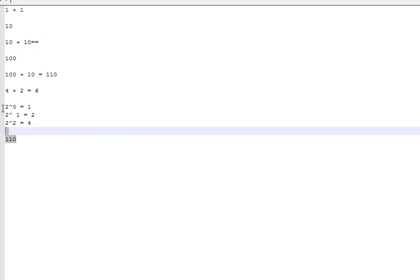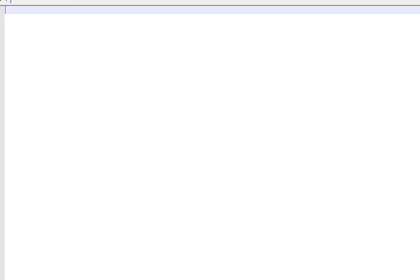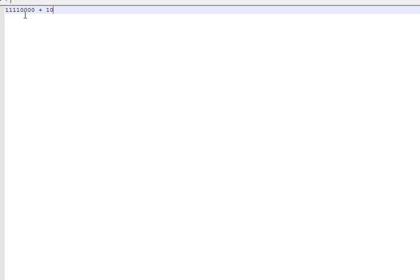Now that you understand that, it gets pretty simple. Let's try something more complicated — like 11110000 in binary.